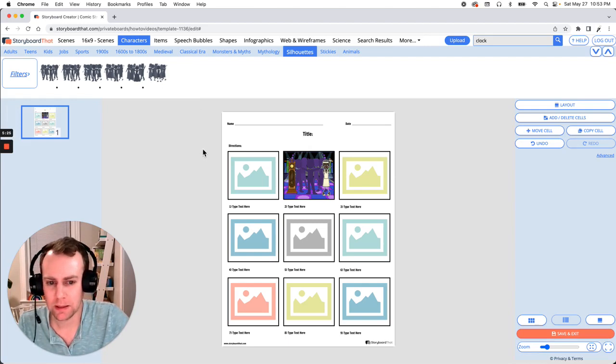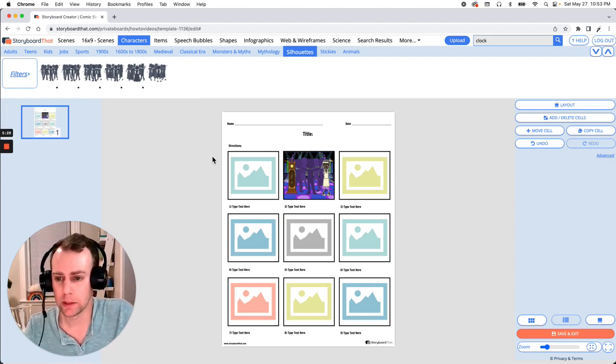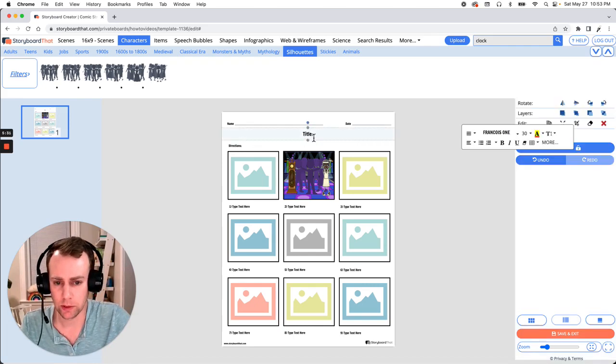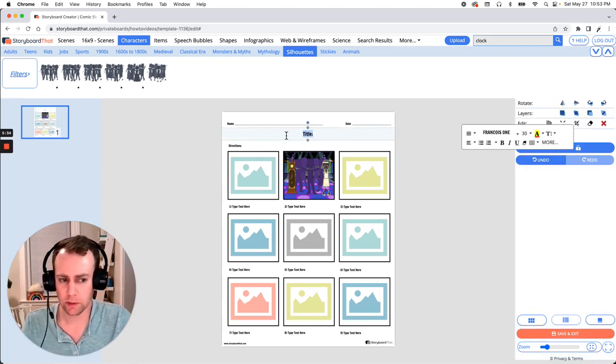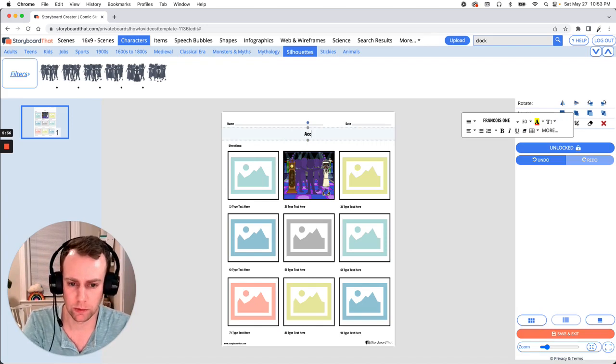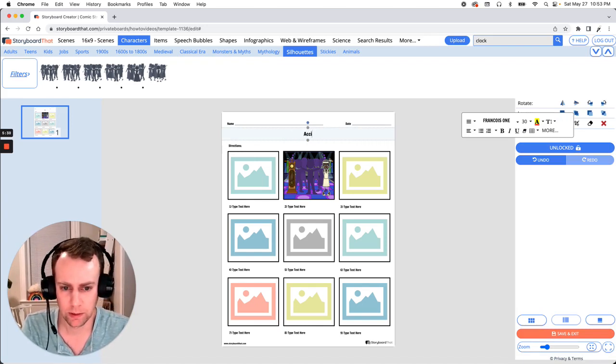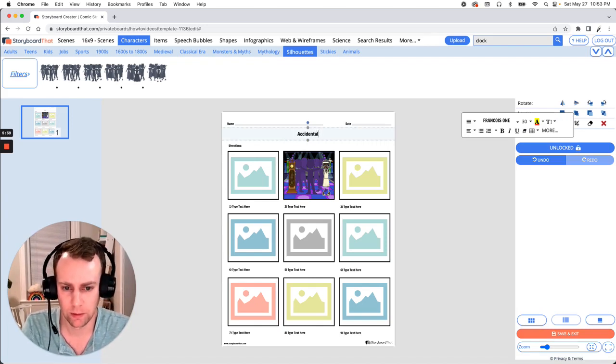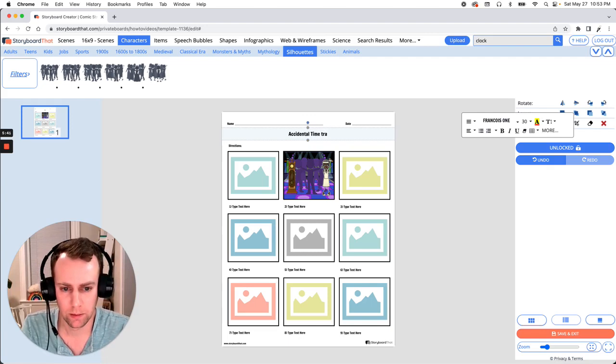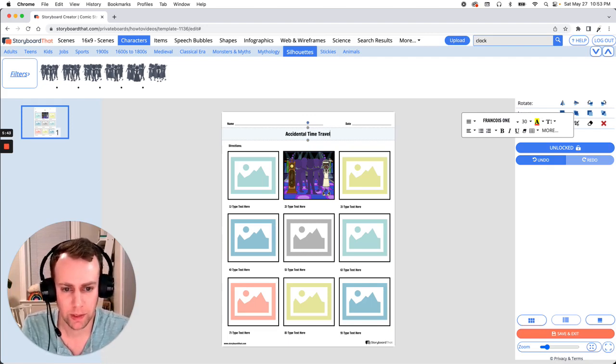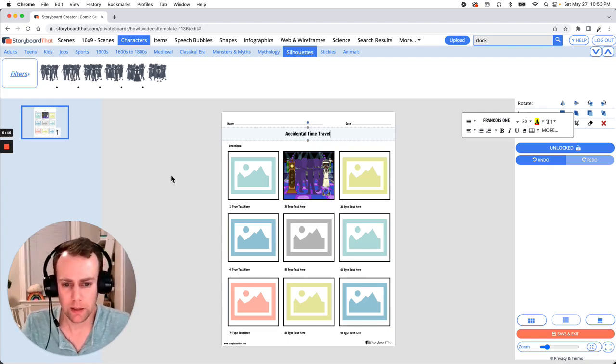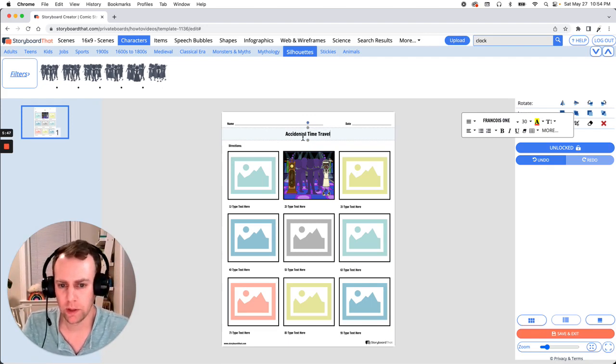Now last but not least is text. Now you can edit any of the pre-existing text boxes. All you have to do is select it and you can put in your own words. So let's give this a title. I think accidental time travel makes sense. Let's make that all capitalized. All right now I like the title. I like the name. But let's change the font and make it a little bit larger.